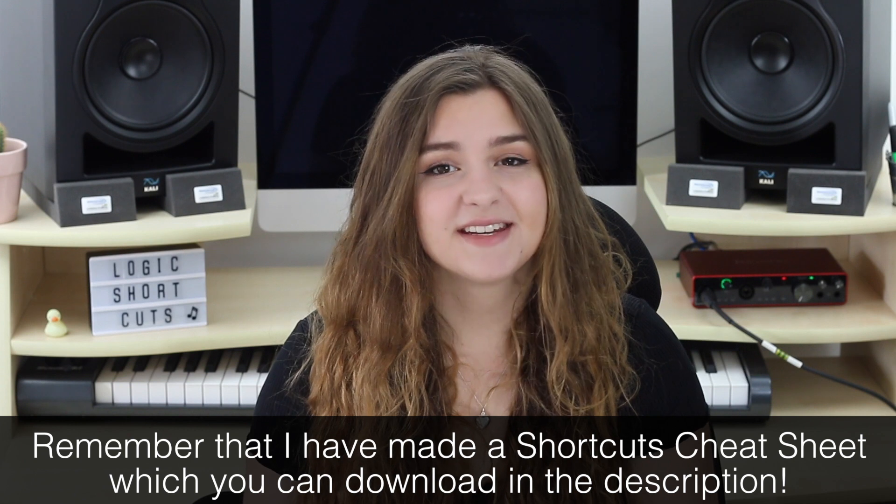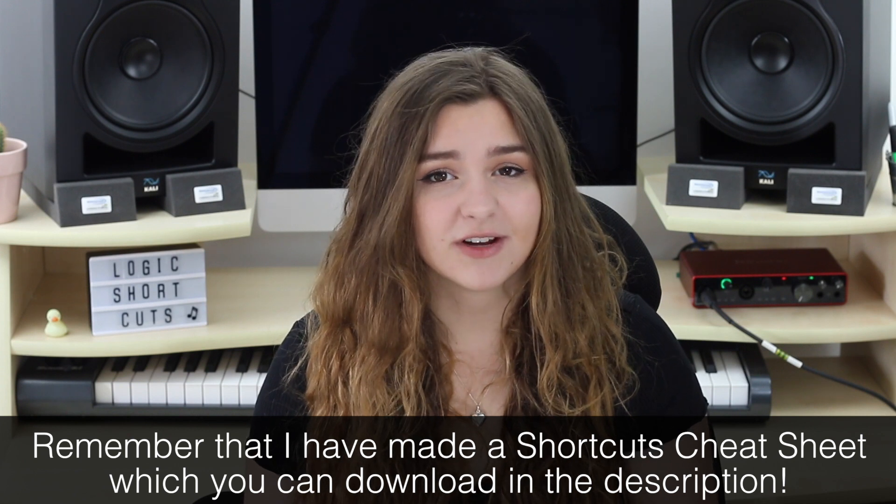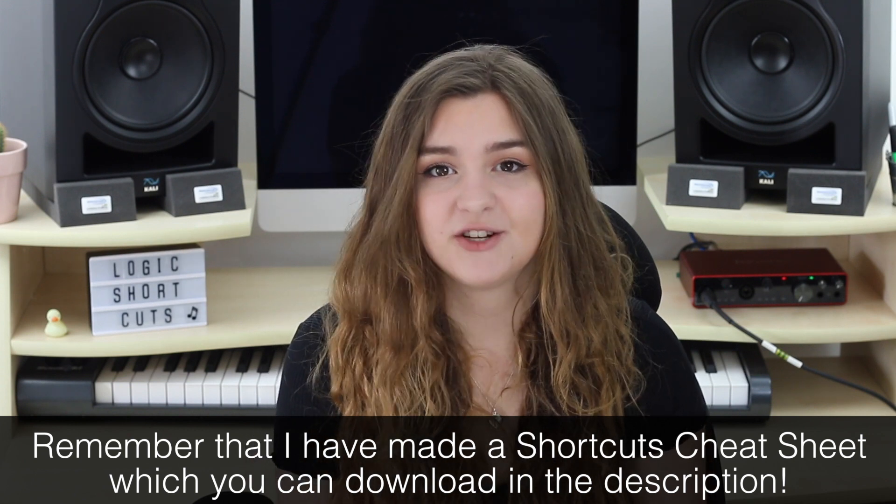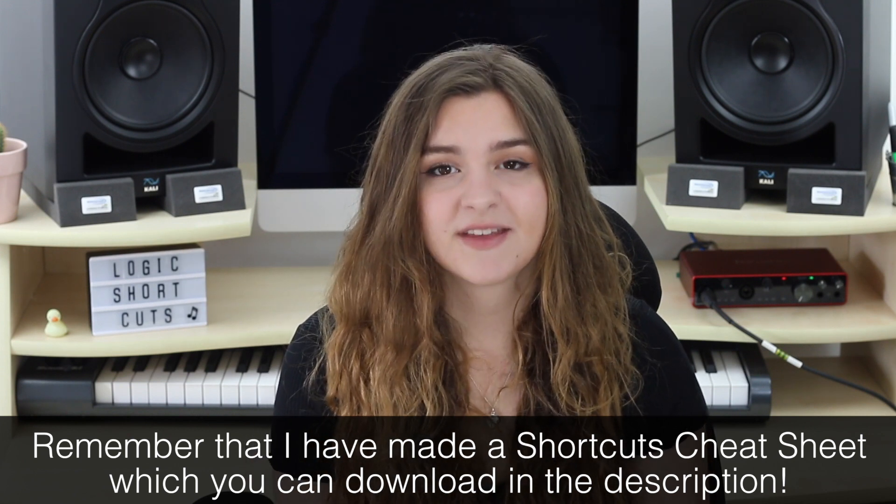So, those are my favorite shortcuts in Logic to use. And whilst it may seem like a lot to learn and a lot to remember in the beginning, I can promise that the more you use them and the more you practice using them, the easier it will become. And in the long run, it really is worth putting in the work to remember these shortcuts.